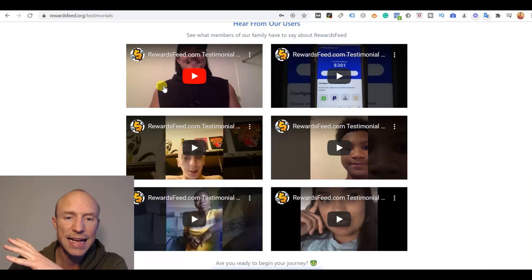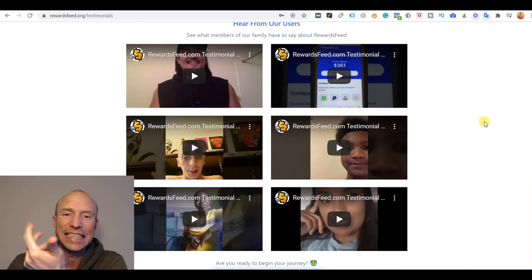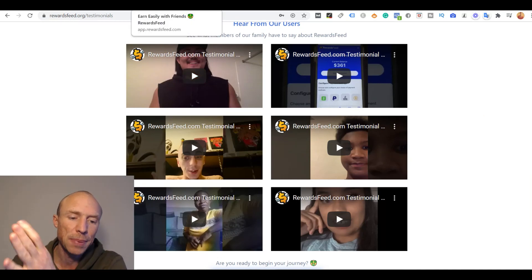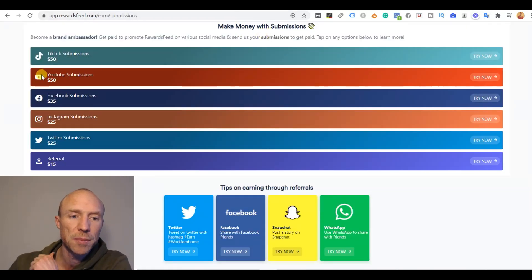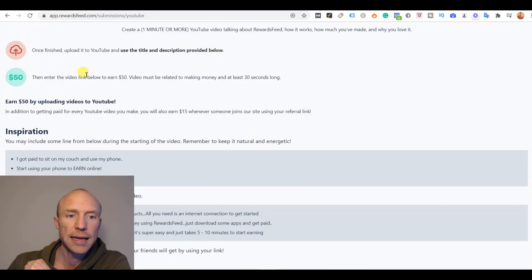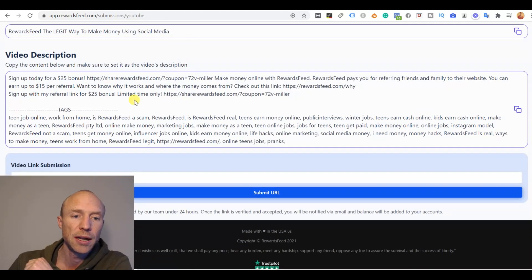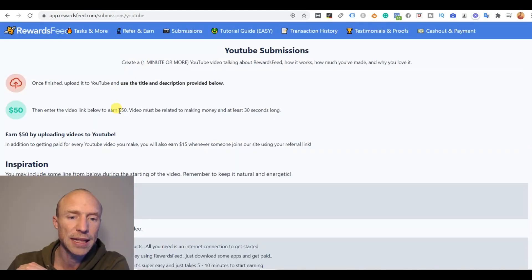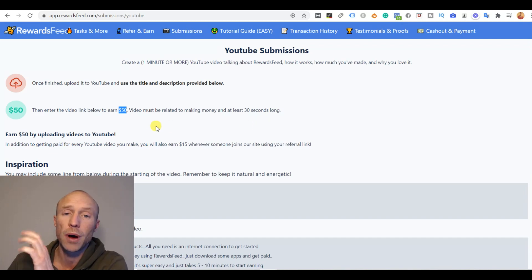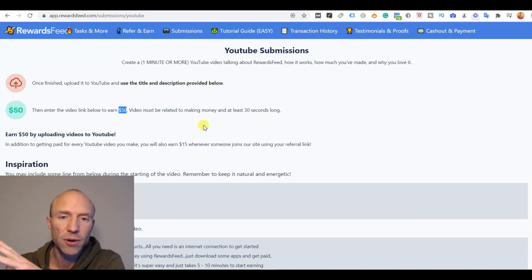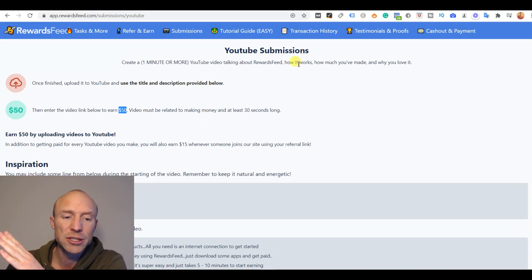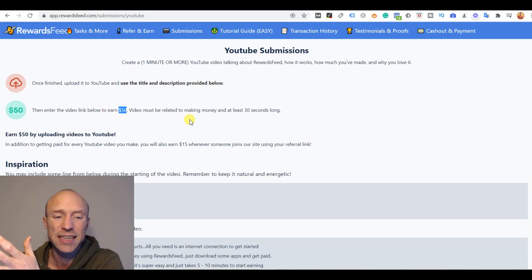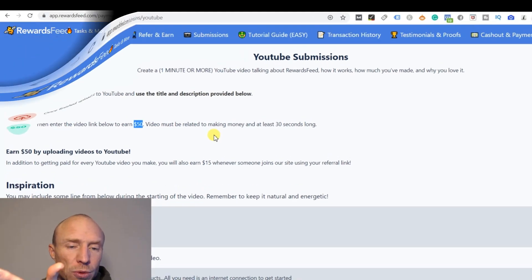Rewards Feed also has a section with testimonials here. But again, testimonials are easy to get created, and if I just jump back inside the platform I'll show you something in there. They have a section where you can make different submissions on social media and one of them is YouTube videos. And here it claims that you can earn $50 by actually making a Rewards Feed video where you tell how good it is and all these things here. So if you're on YouTube and find all these different Rewards Feed reviews, just be aware that people do this mainly because they think they will actually get $50. But as I already showed, most people that then actually get further they also find out they actually don't get paid.